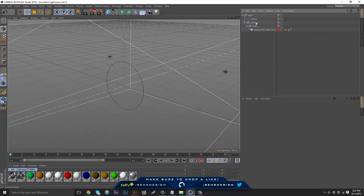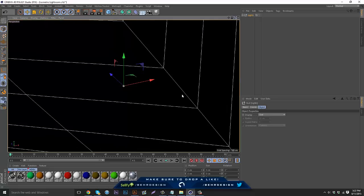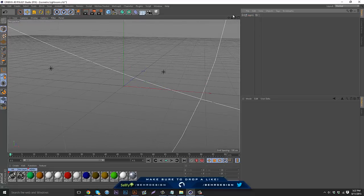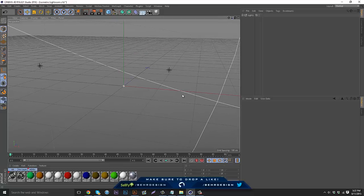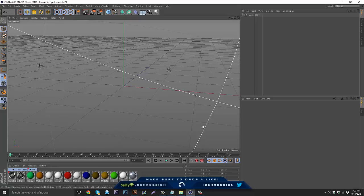What is going on guys, it's Bear, bringing you another tutorial. This one is a bit different — it's Cinema 4D and it's going to be about camera angles and camera movement. I was a bit questionable about whether to do this, but I decided to because camera angles and movement is not difficult, but it's something you don't just learn from watching someone. So I'm going to show you guys how to do it — basic camera angle movement.